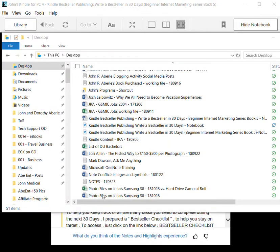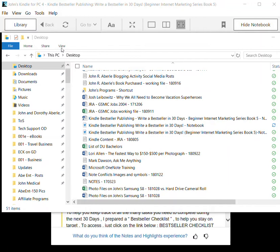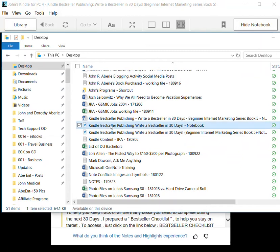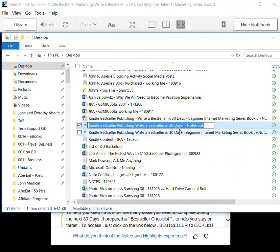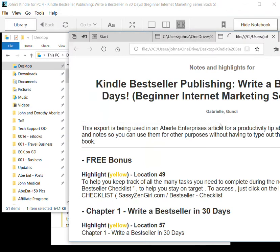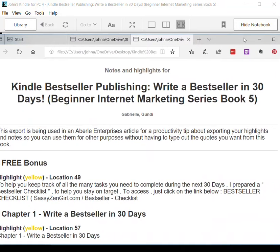Okay, you now should be seeing the file explorer for my desktop folder, and down here is the Kindle Bestseller Publishing, Write a Bestseller in 30 Days - Notebook that I just saved. I'm going to click on that and bring it up in my default browser, which is Chrome.